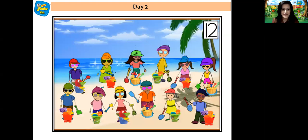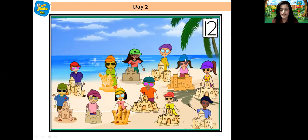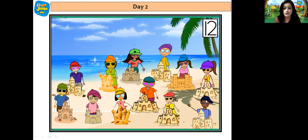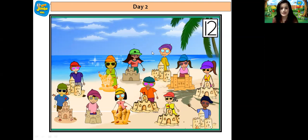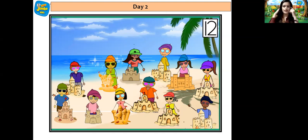And they all were wearing caps and sunglasses. Yes children! Let's count how many caps and sunglasses are there. 1, 2, 3, 4, 5, 6, 7, 8, 9, 10, 11 and 12. So all his 12 friends were wearing 12 sunglasses.